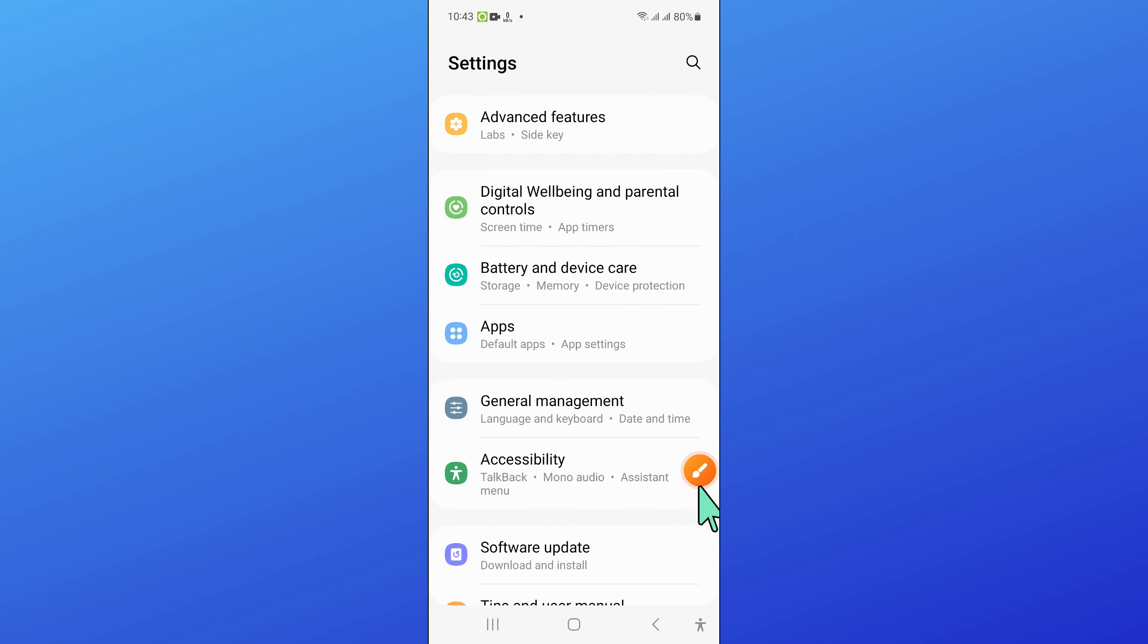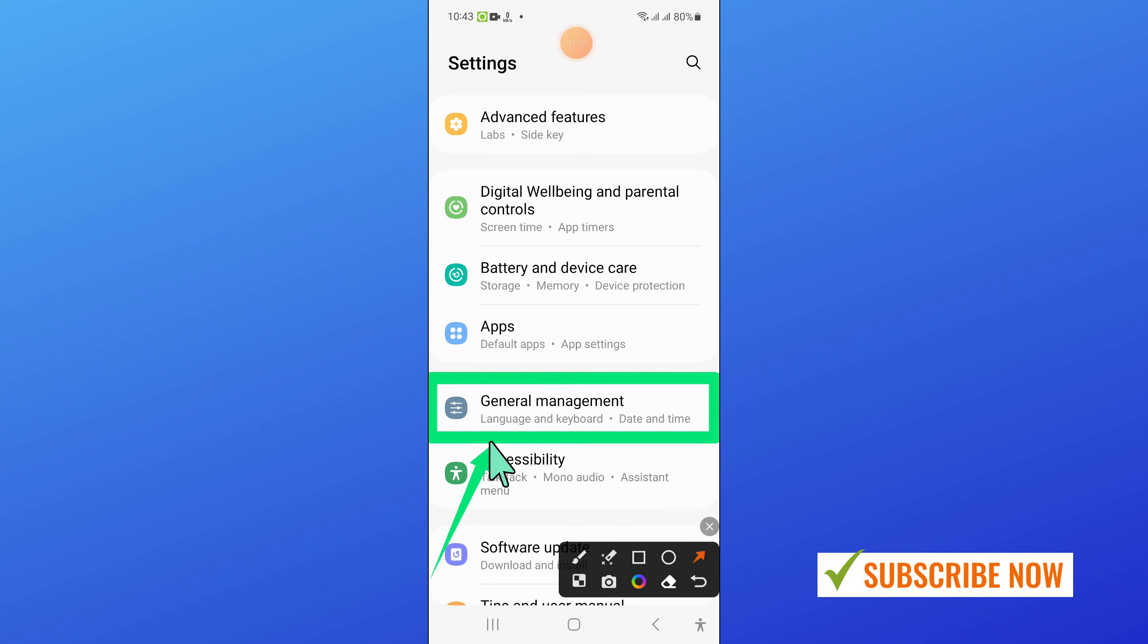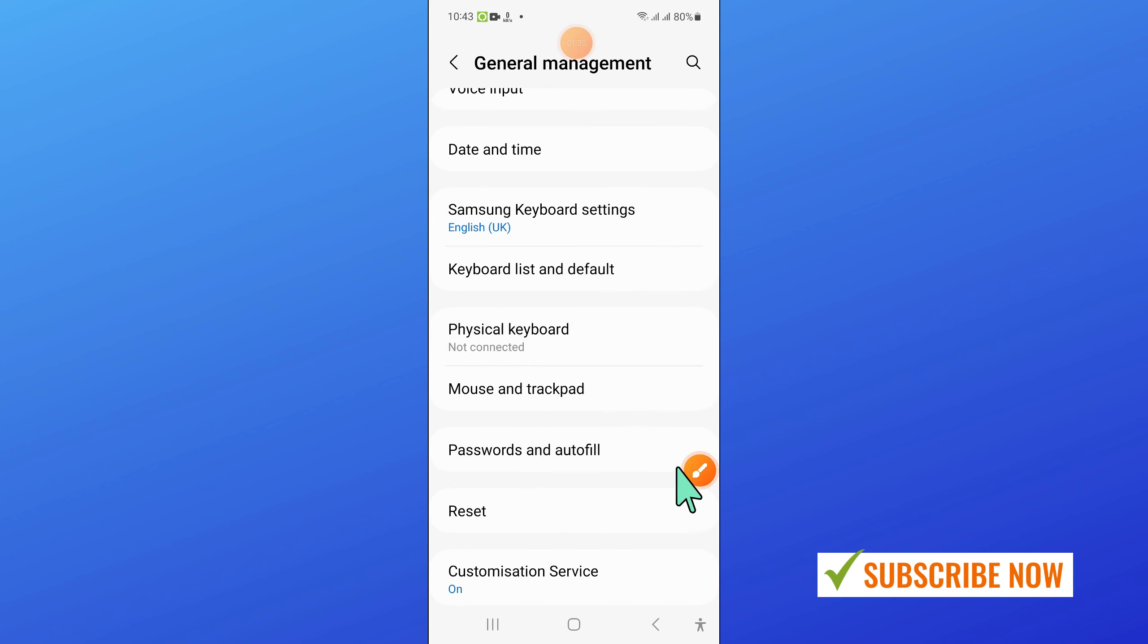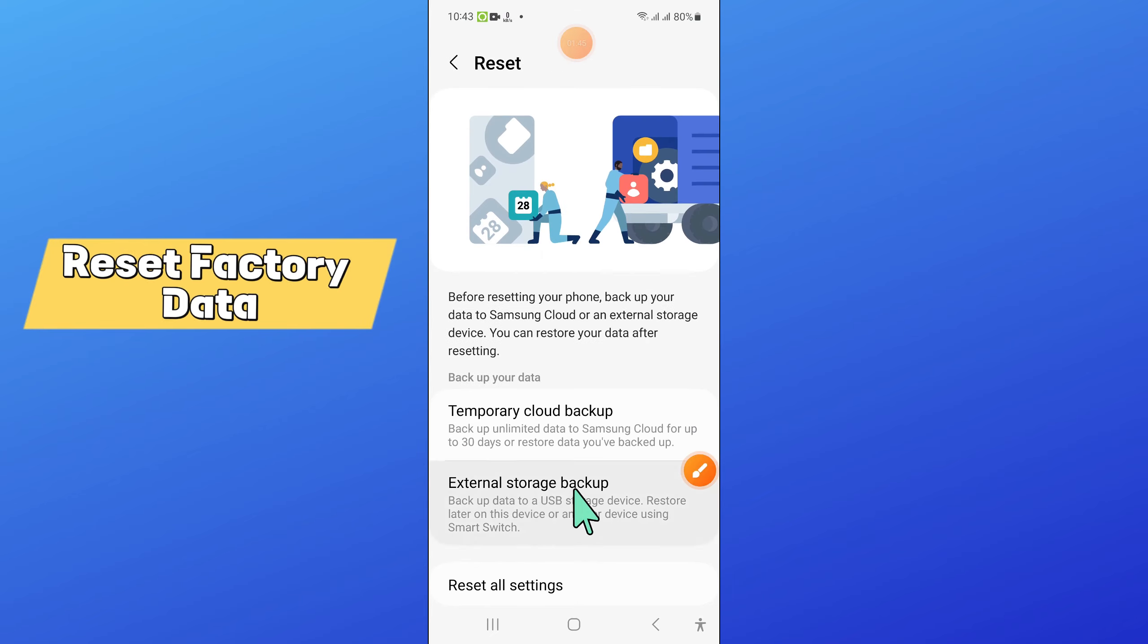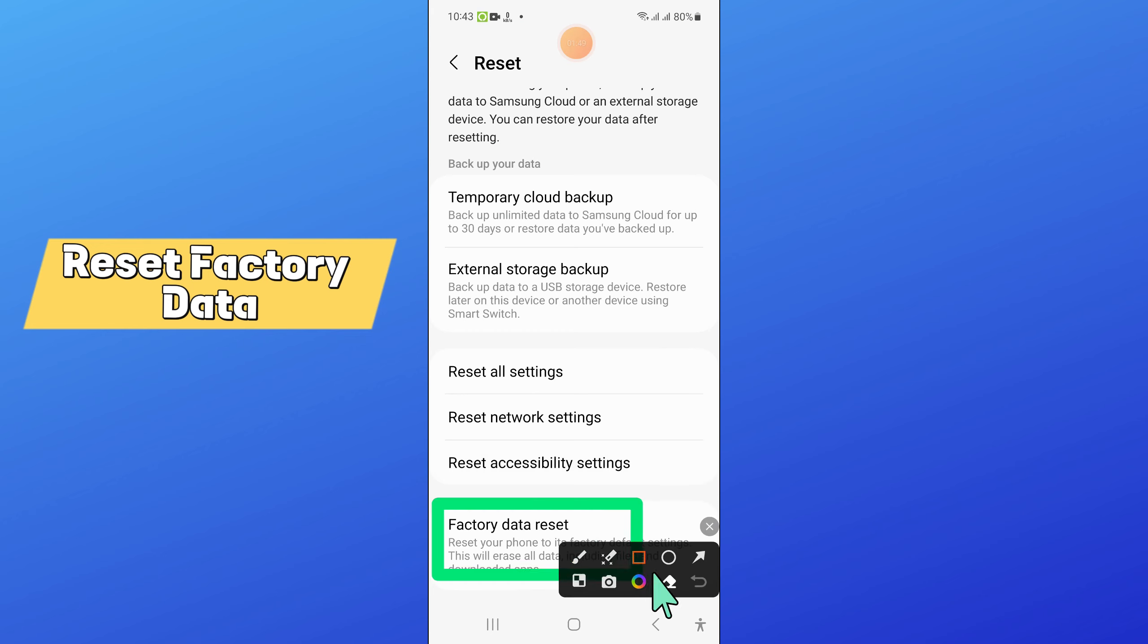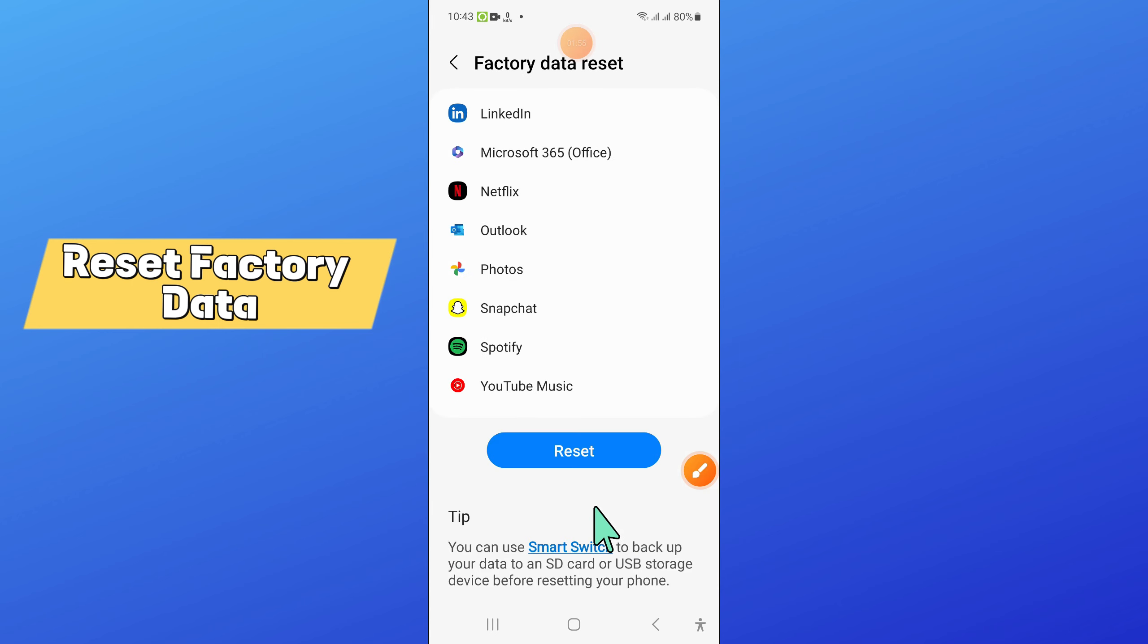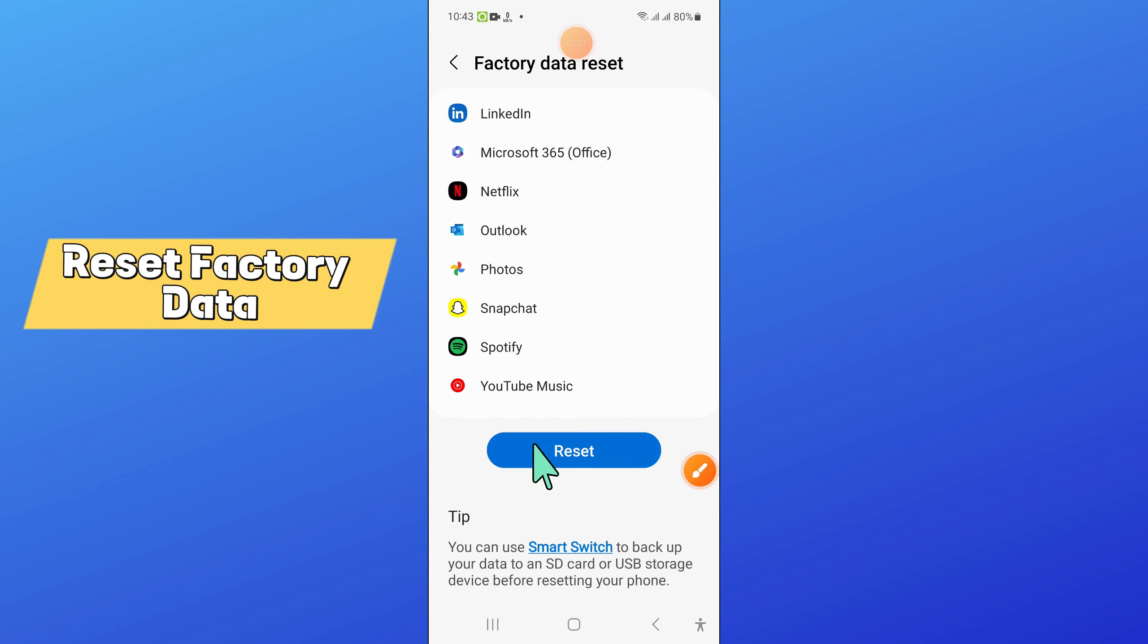Here scroll down and click on General management. Then scroll down and click on Reset. Then scroll down to the end and click on Factory data reset. Now scroll down to the end and again click on Reset to confirm.